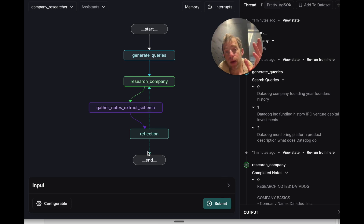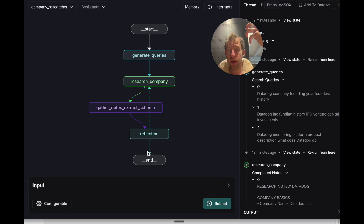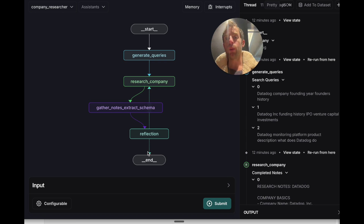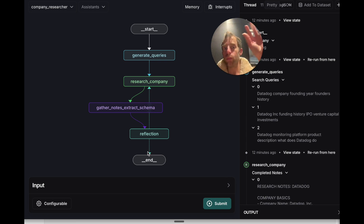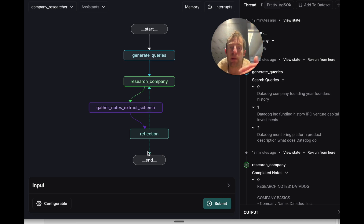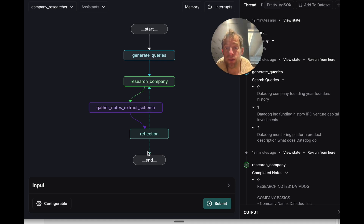This is a very simple but nice agent architecture for doing open-ended research to a final extracted schema. I found this to be very useful whenever I need to do extraction from open-ended web research to a particular schema to populate a database. This is a very useful and general architecture. I hope this is useful — feel free to leave any comments below.